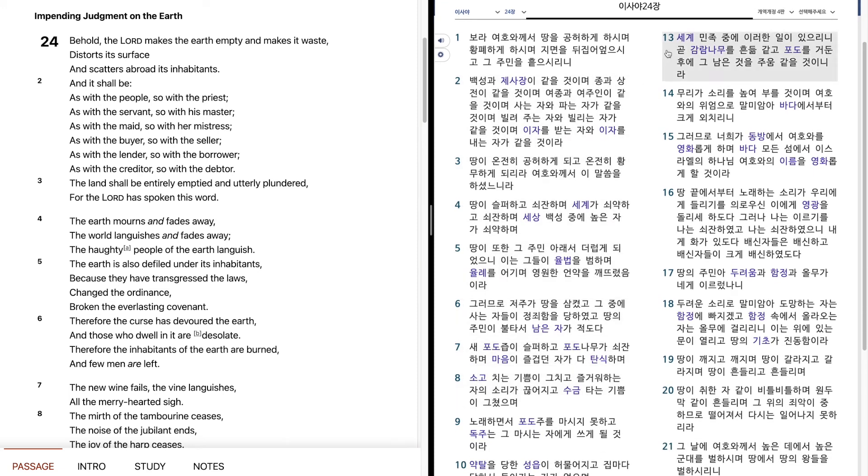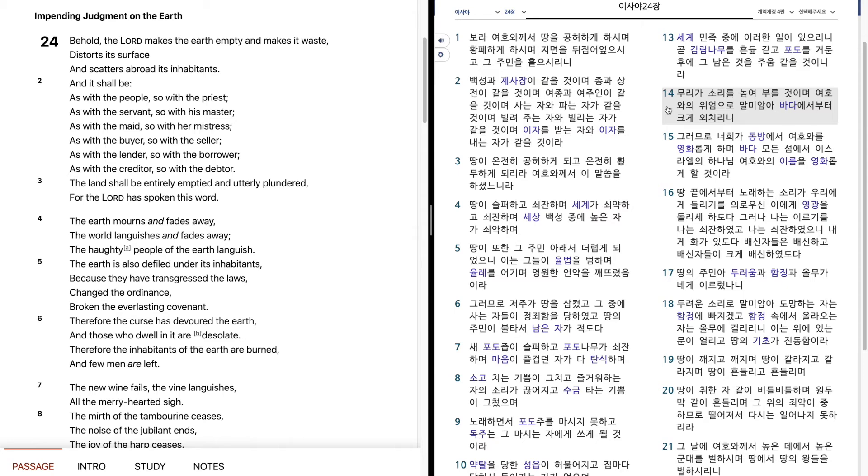세계 민족 중에 이러한 일이 있으리니, 곧 감람나무를 흔듦 같이 포도를 거둔 후에, 그 남은 것을 주움 같을 것이니라. 무리가 소리를 높여 부를 것이며, 여호와의 위엄으로 말미암아, 바다에서부터 크게 외치리니,